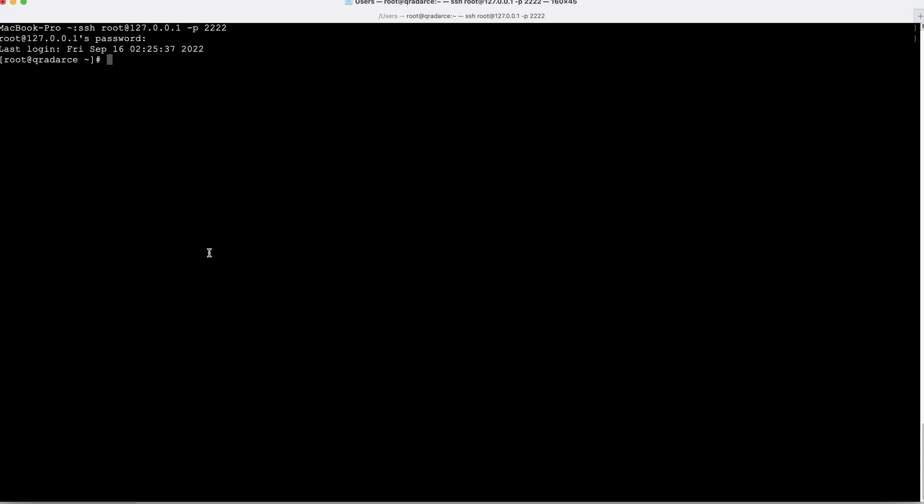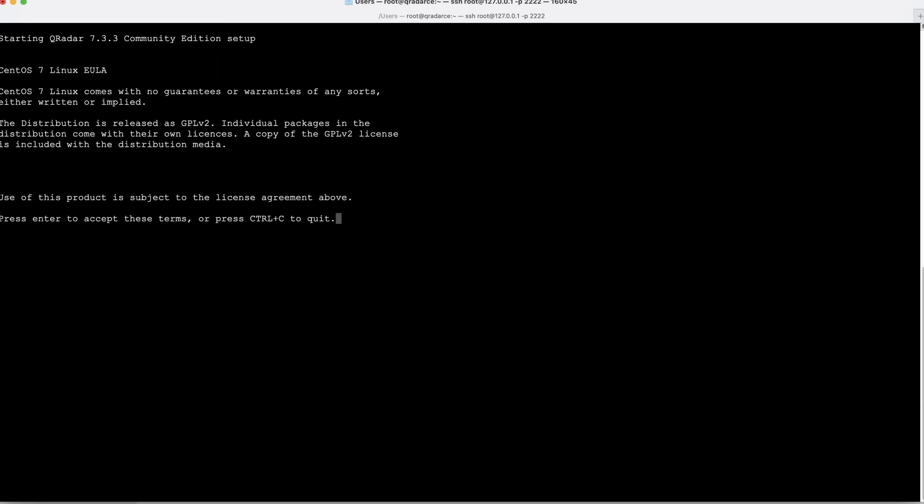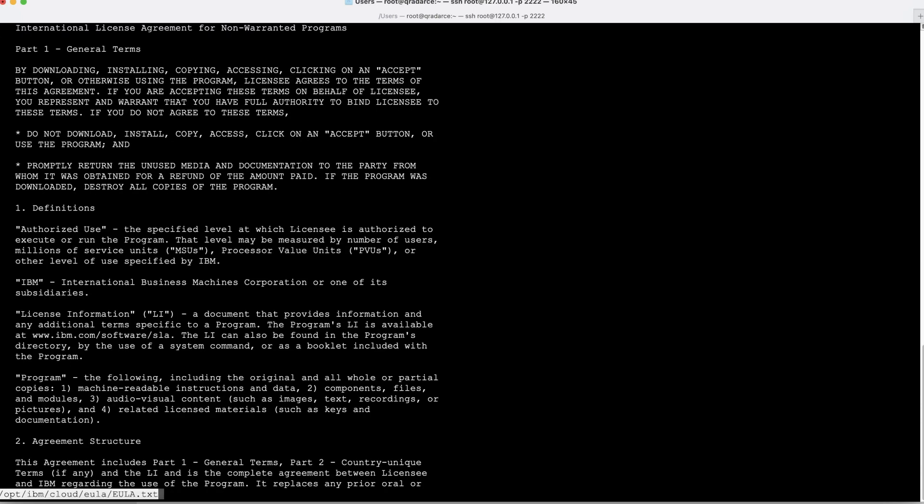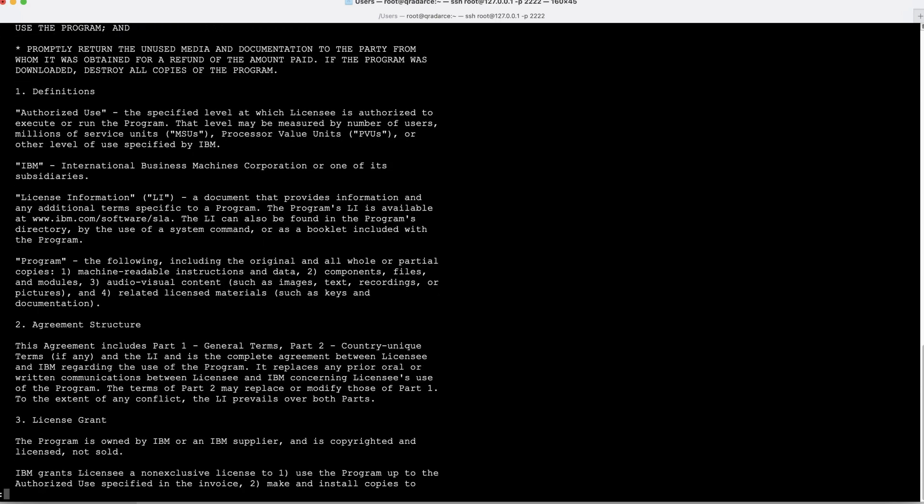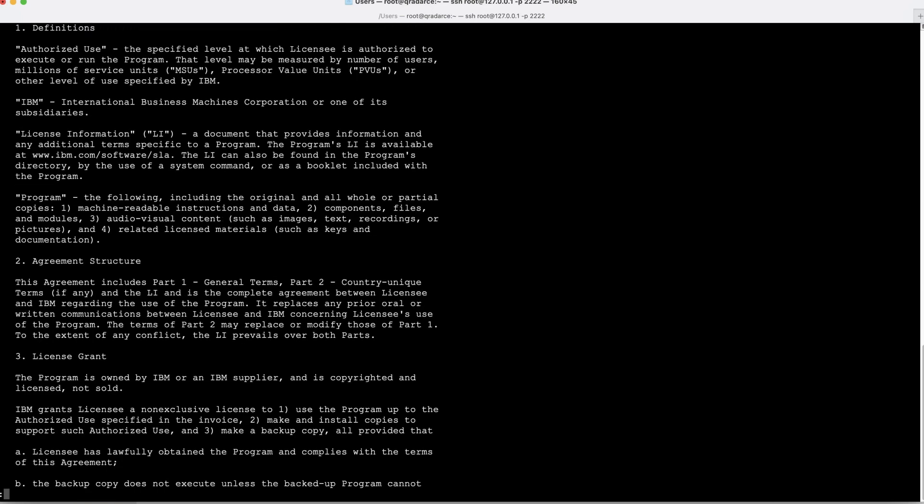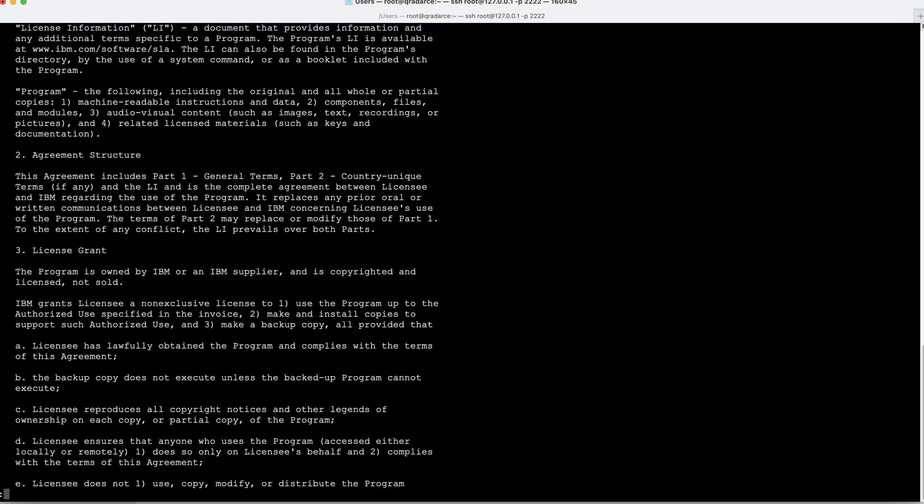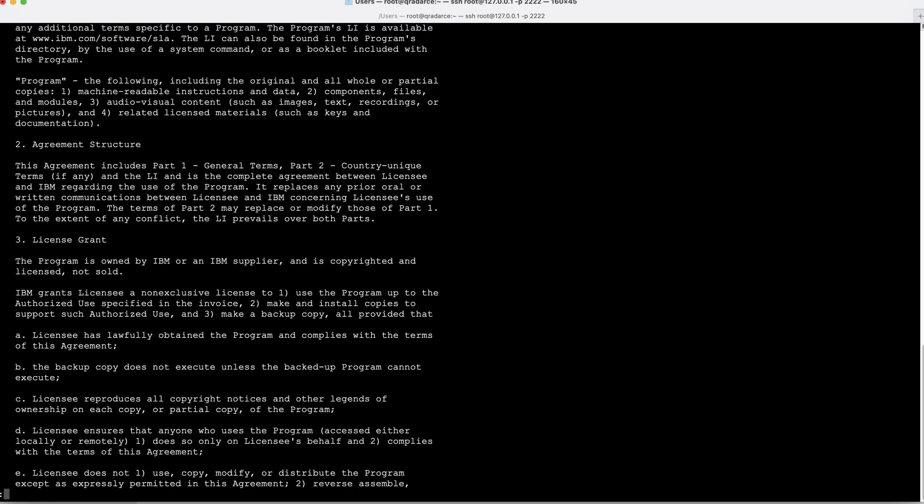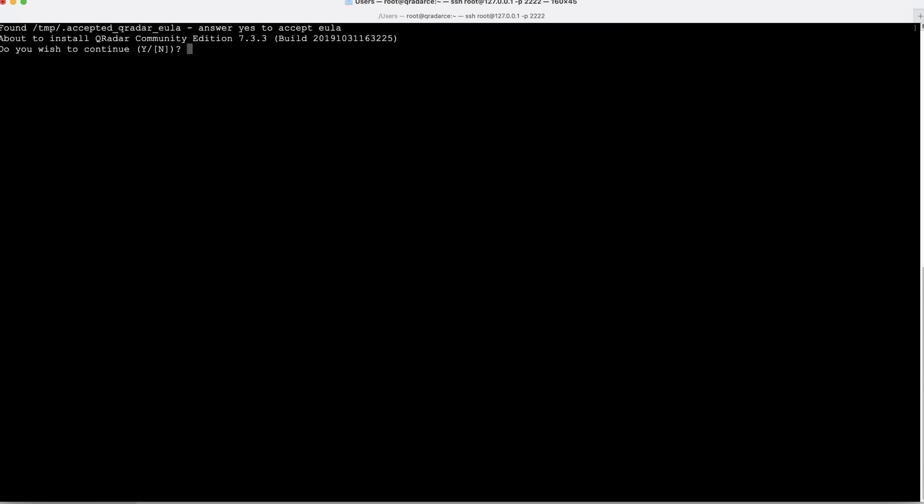Let's check the setup file by using ls-l command. Let's run the setup dot slash setup. Let's accept the Linux EULA. This is the end user agreement. You can scroll through it or hit Q and enter to accept.